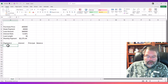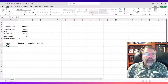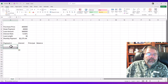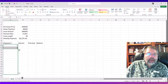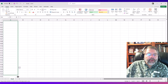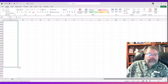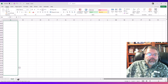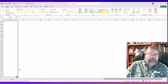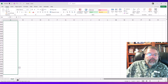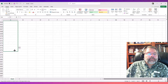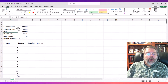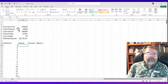To fill in payment numbers, I'll type 1 and 2, highlight both so Excel knows the sequence, then drag the fill handle all the way down to payment number 360. That's a bit of a ways to go — getting close. There we go — payment number 360.